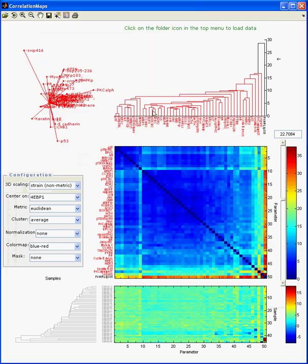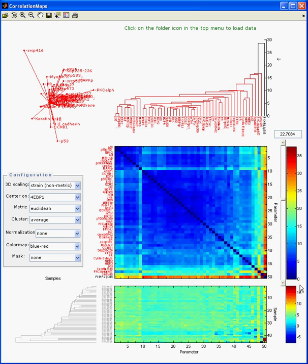When you load the data, immediately a number of different settings are used to produce the following display. Starting with the lower left-hand side, you have here the cluster analysis of the samples themselves, according to some sort of metric — we'll go back to that in a minute. And then what we have here is the actual data, the values between some negative value and 20. And this is the first point where you may want to think about normalization.